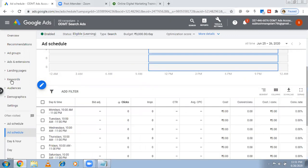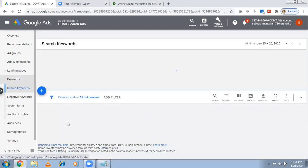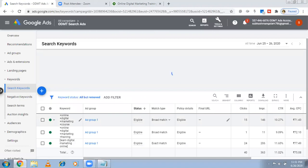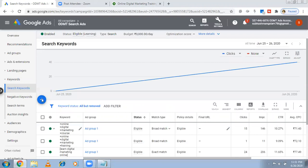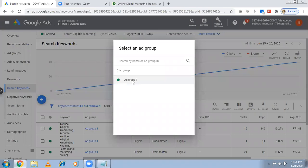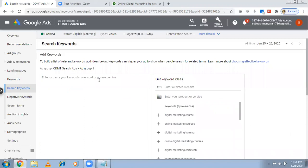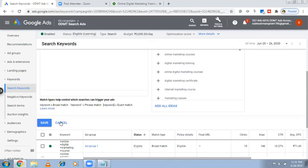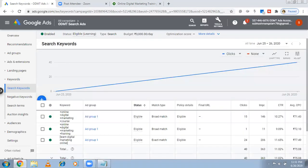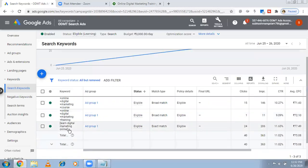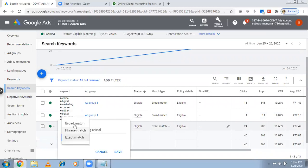Go to Keywords on the left-hand side. Click Keywords and you'll find all the keywords. Whenever you want, you can add a new keyword by clicking the plus symbol. You can add keywords in broad match, phrase match, exact match, or broad match modifier. If you want to change an existing keyword — for example, from exact match to phrase match — click Edit and you can change it to phrase match or broad match.